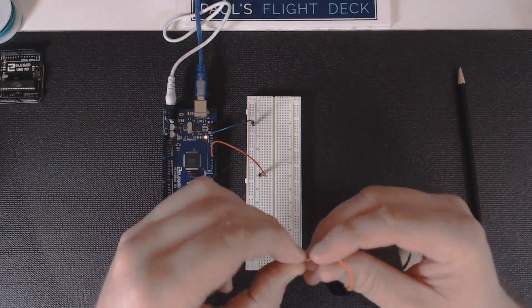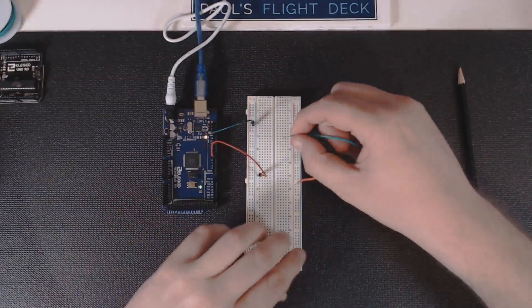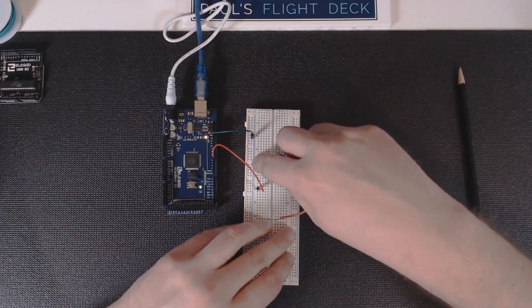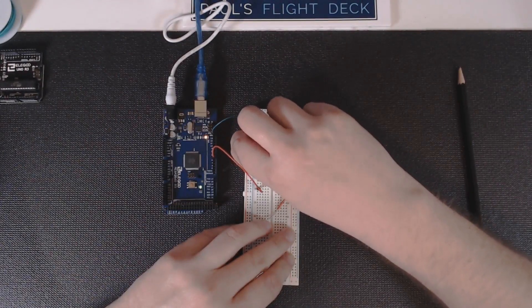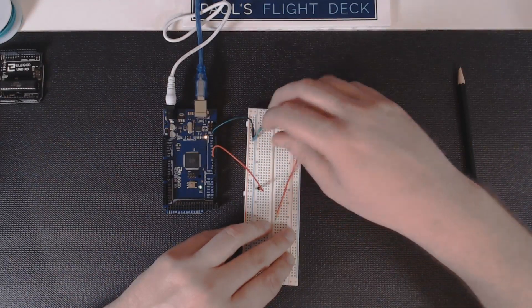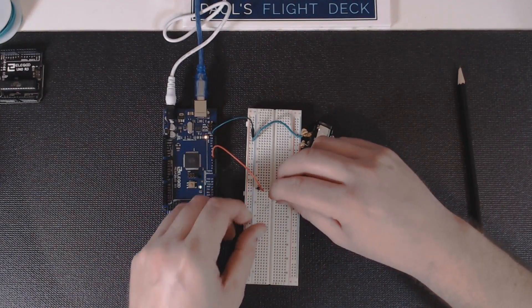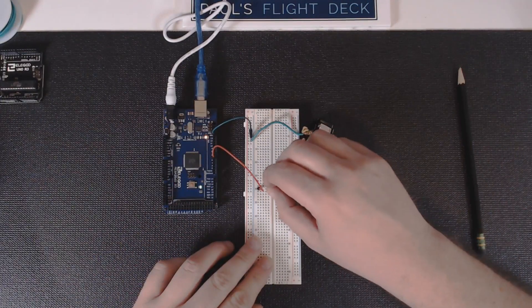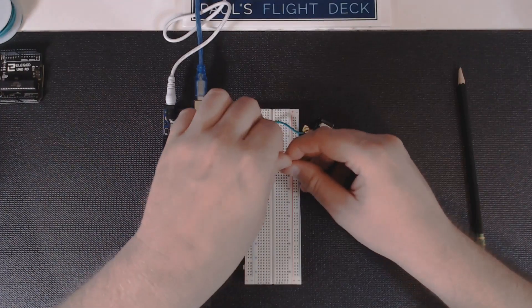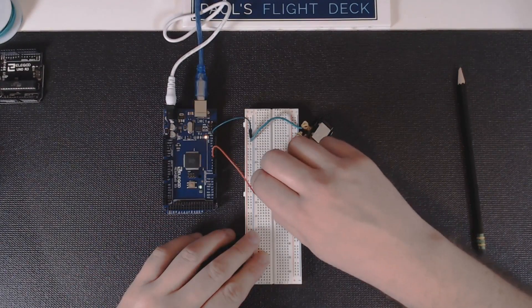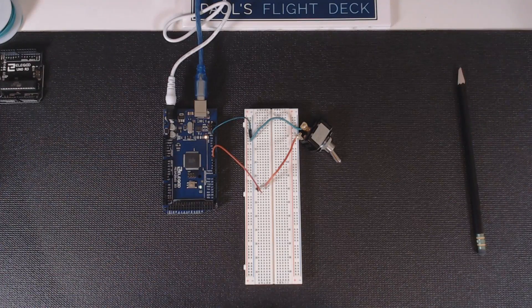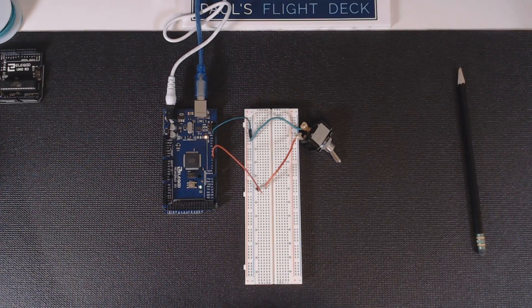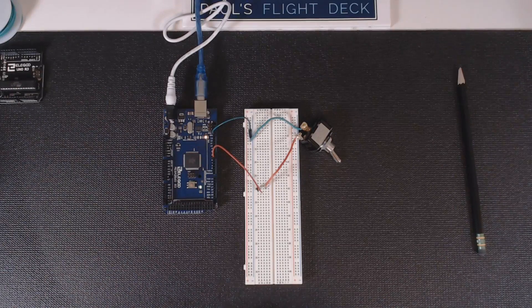That's how a breadboard works, it's all a grid. We're going to connect our ground first. Anywhere in the blue I can connect this anywhere I want. I'm just going to put it right next to this ground. I've got four open spaces here on line 30, just like my red wire.